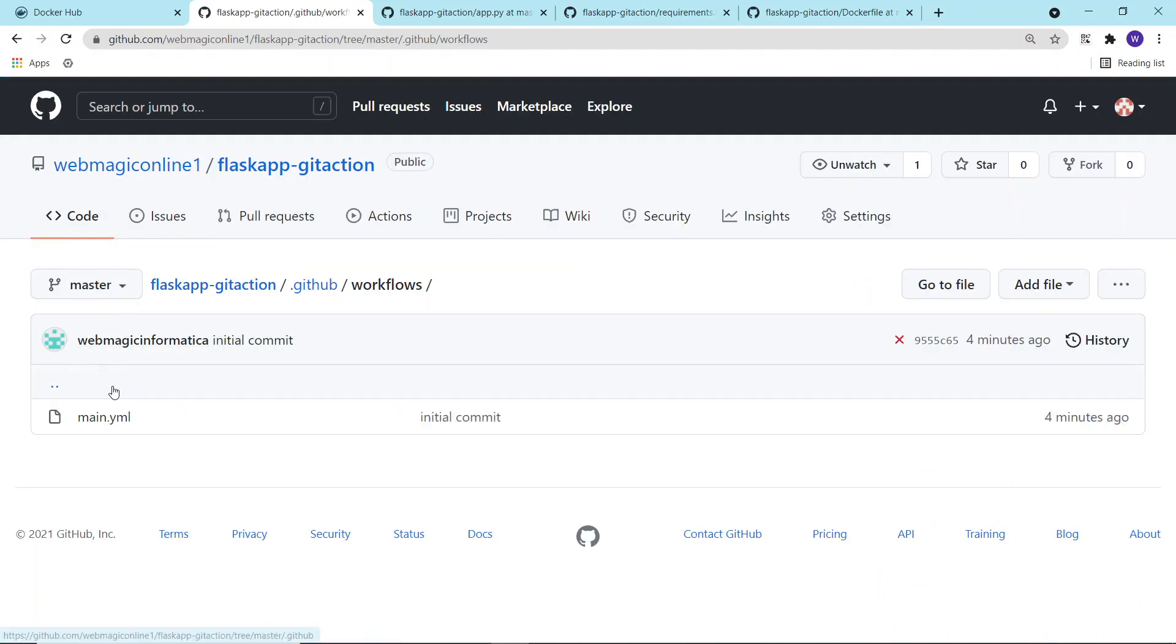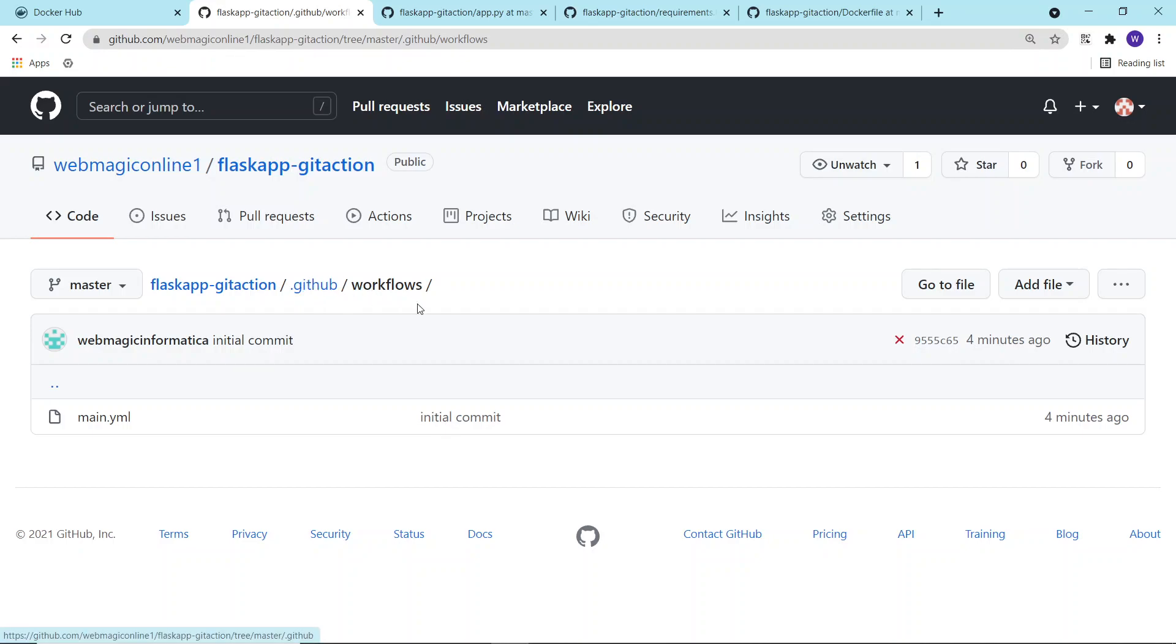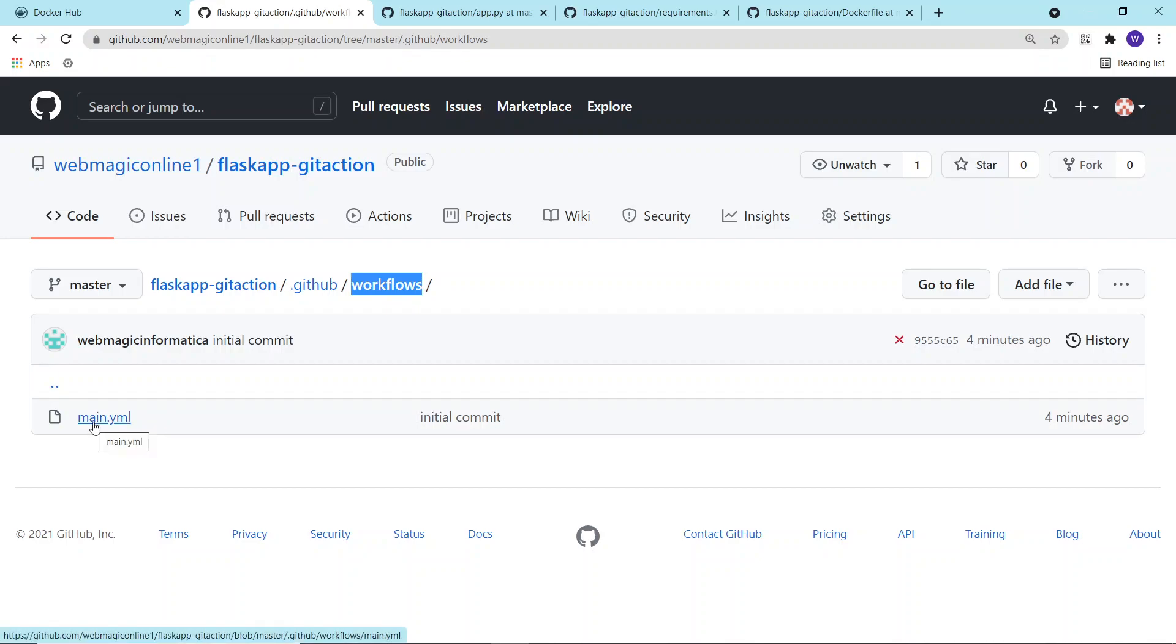Inside the .github folder, there would be a workflows folder. Inside the workflows folder, you will define a main.yml file. This main.yml file is read by GitHub Action, and whatever you have defined, it will perform the job for you.